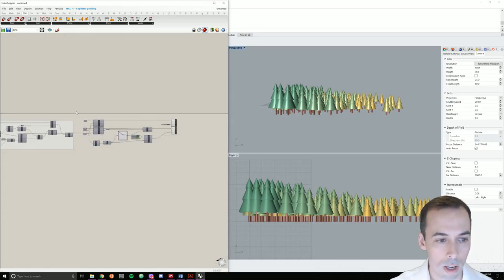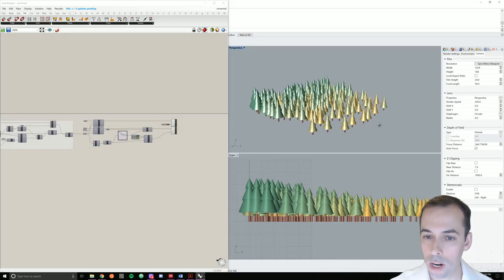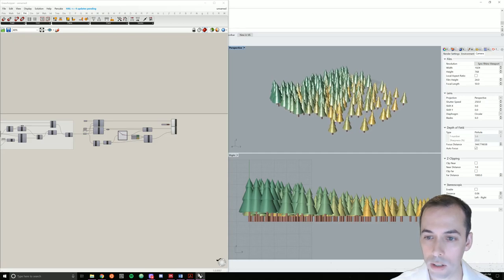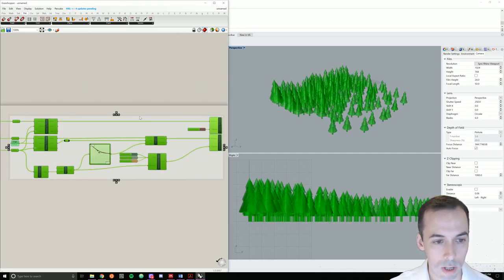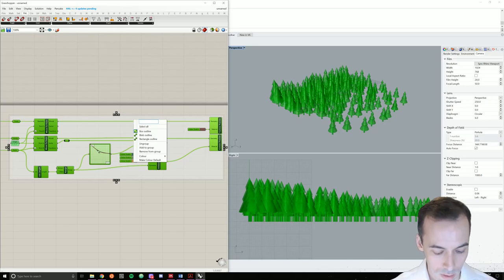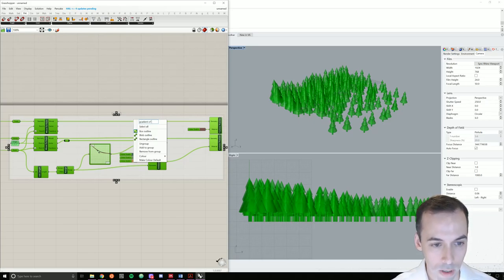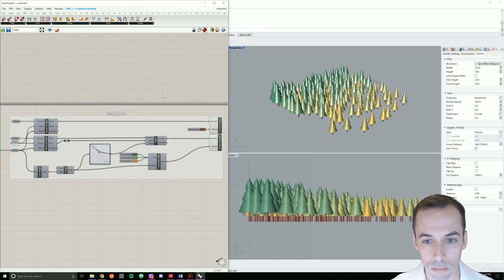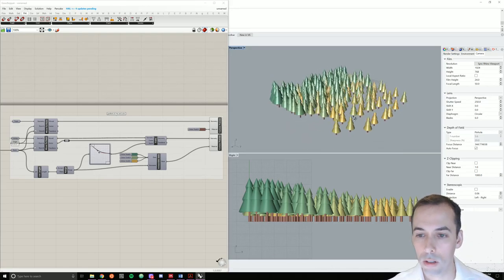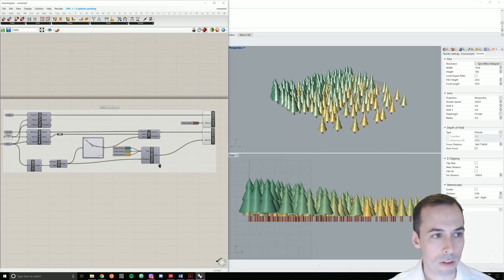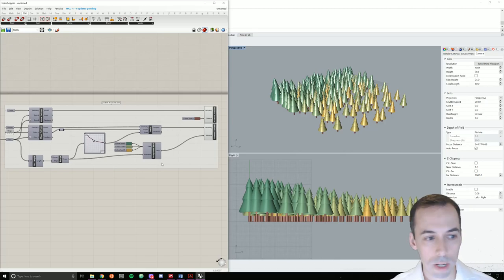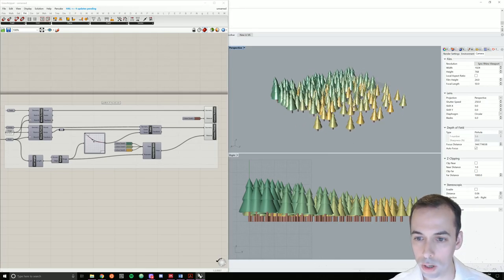I'll go ahead and group this and name it as gradient of size and color. And there is your parametric grove in a forest.